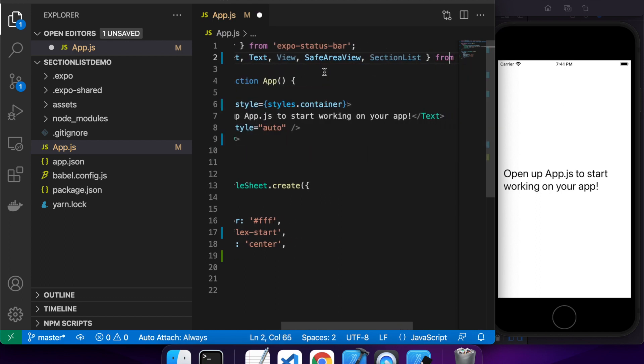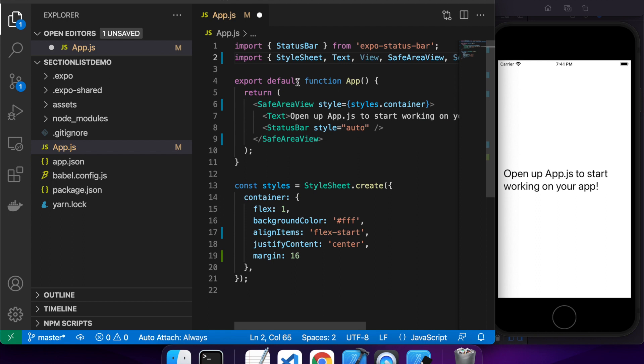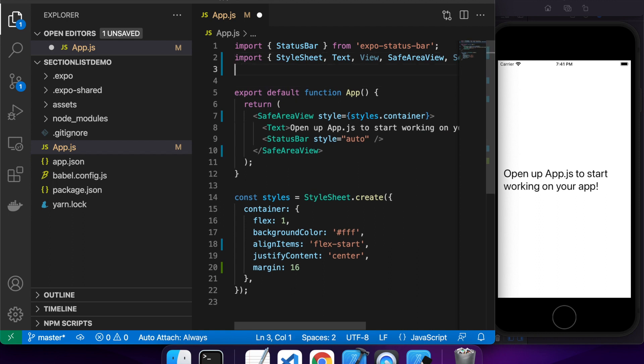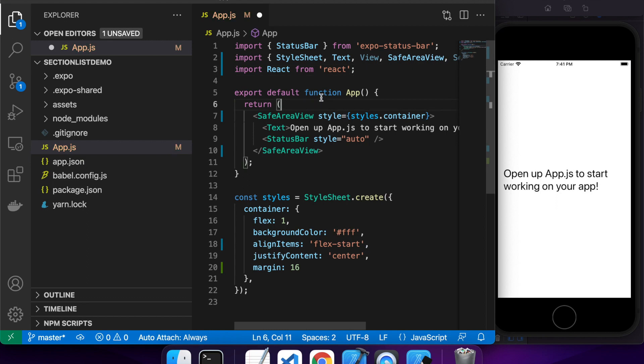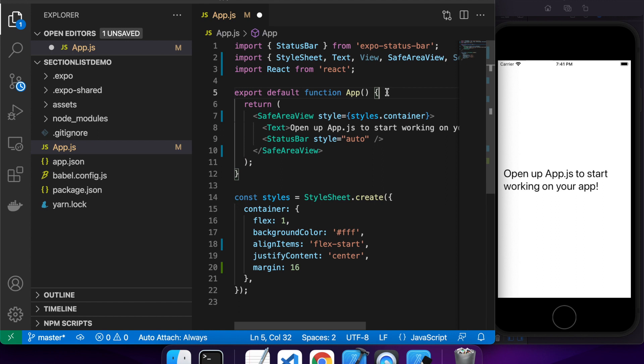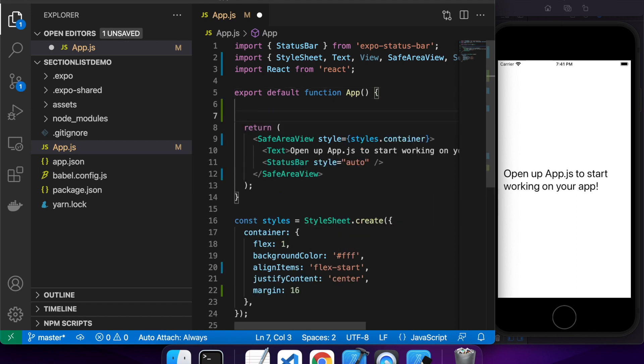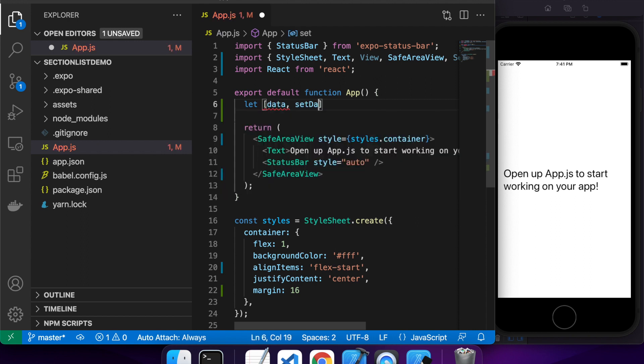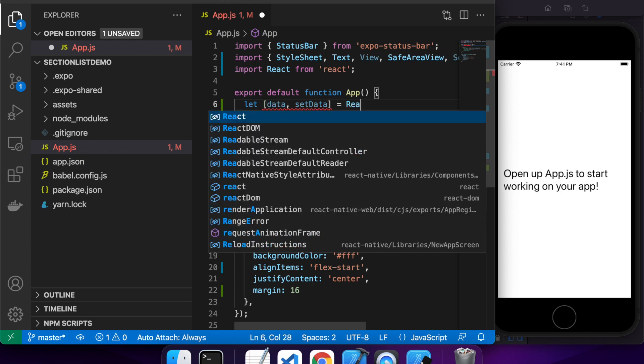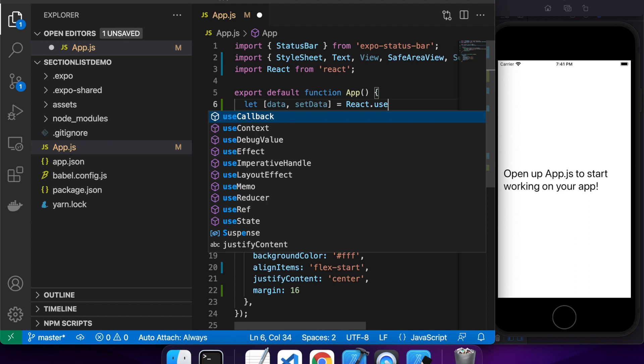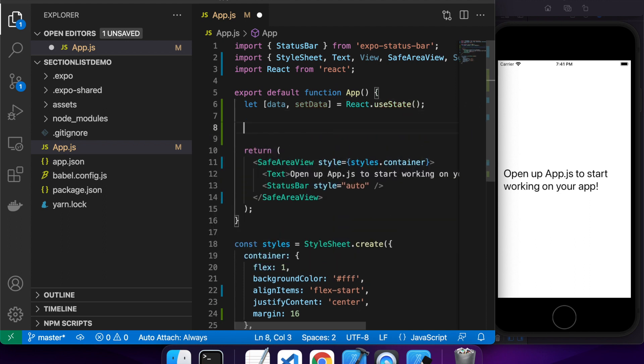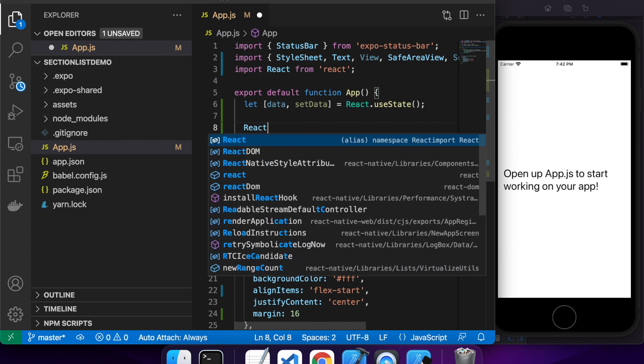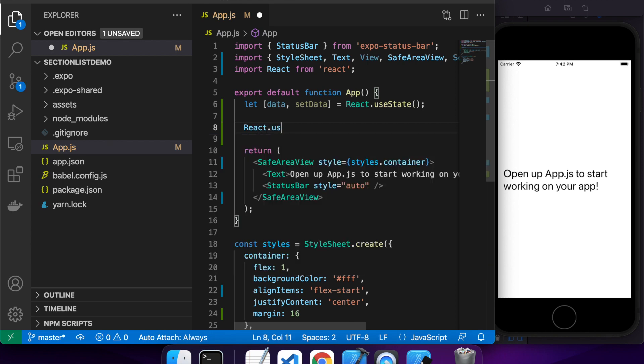So I'm going to import the section list from React Native and I'm also going to import React from React because I'm going to be using the useEffect hook and also useState. The state is going to be useful for my data so I can load new data on refresh, and my useEffect hook will be useful for actually loading that data right at the beginning.